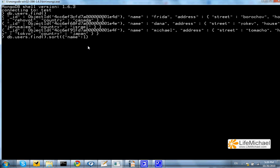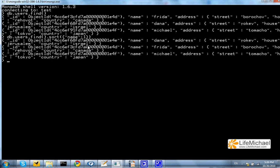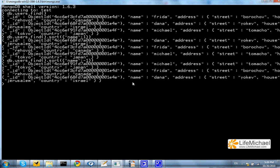For example, if I do it this way I get the documents ordered according to the name starting with Dana in ascending order. If I specify minus 1, I get the documents in the opposite order.